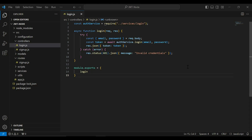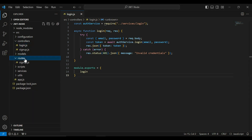Hello viewers, hope you're doing well. Today in this video I'm going to create a login route, and after that we will test the login API by generating the JWT token of the user. So let's get started. In the routes package, I'm going to create a new file with the name login.js.